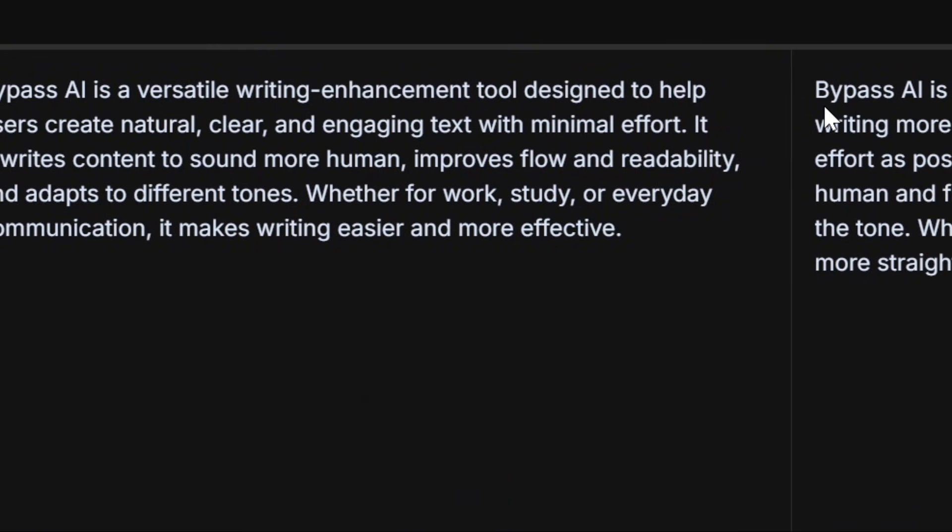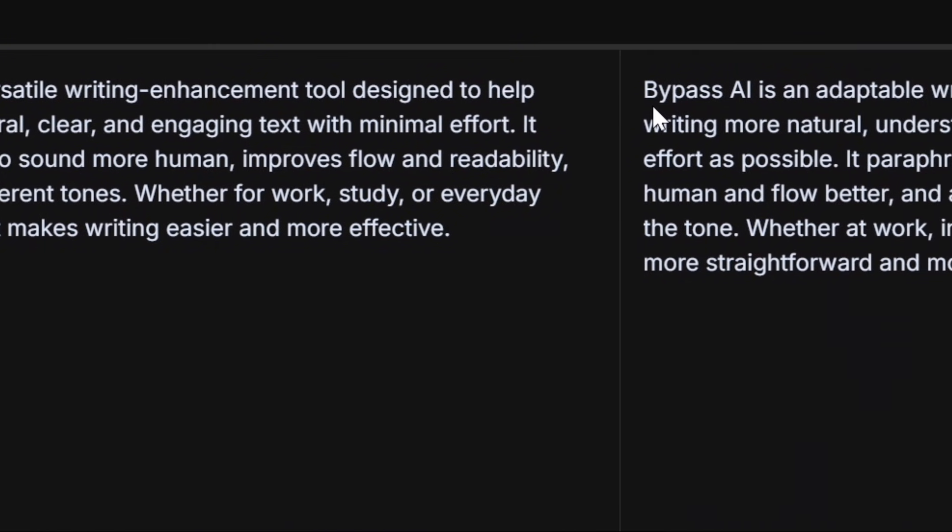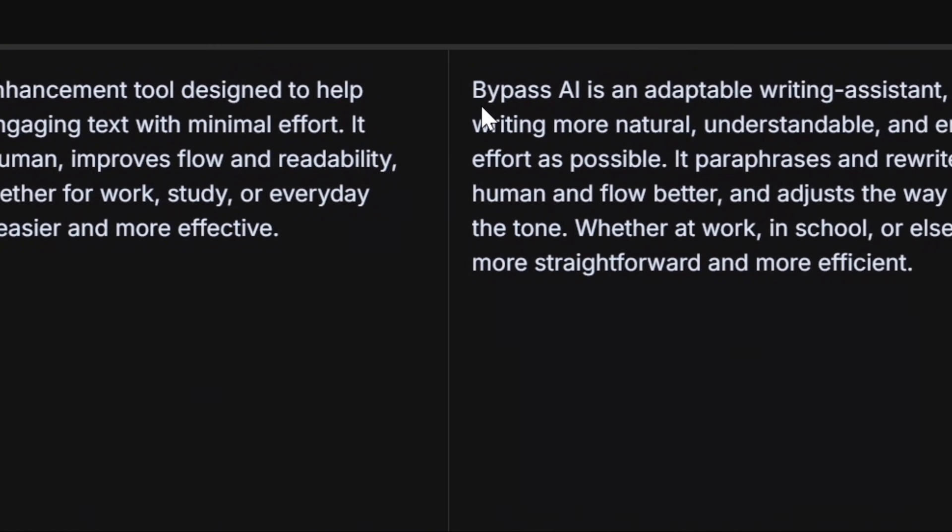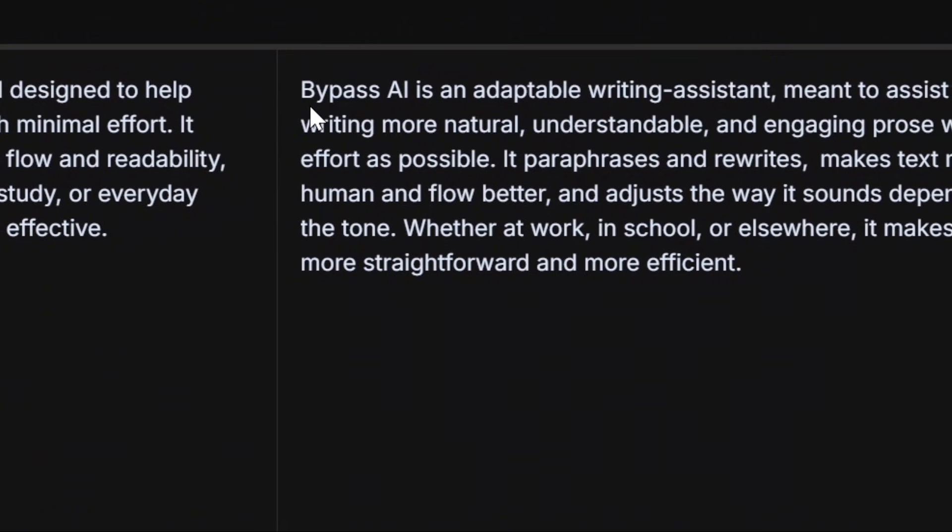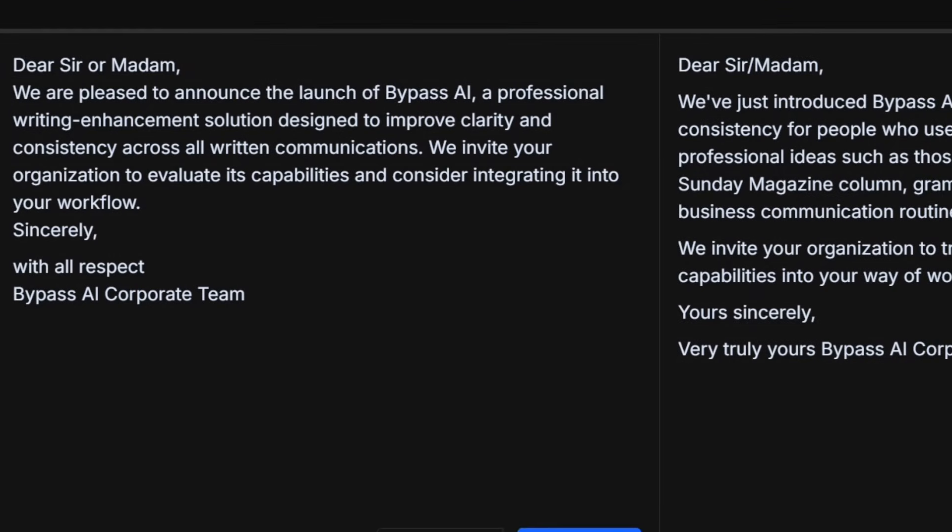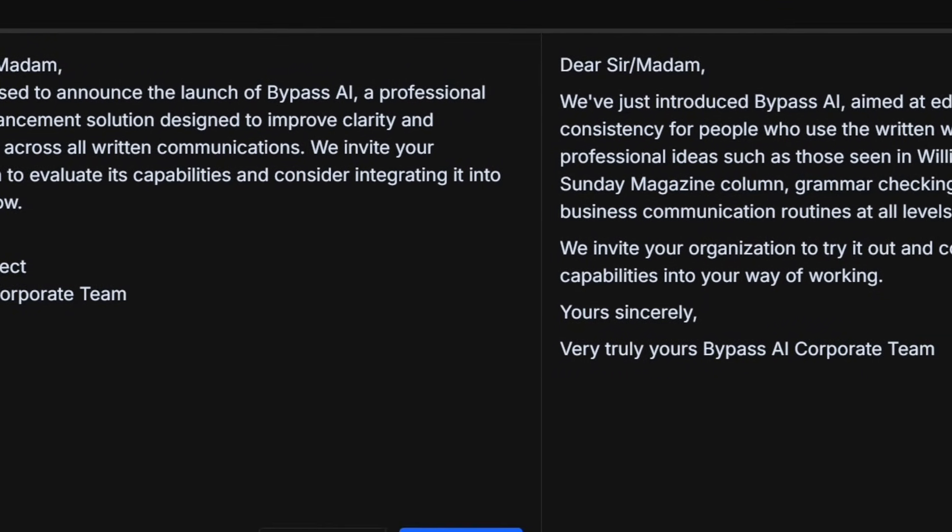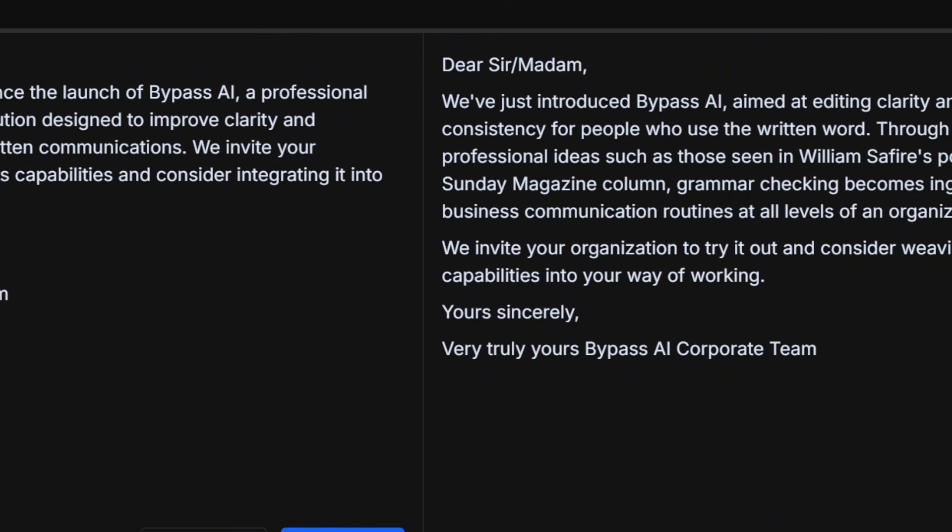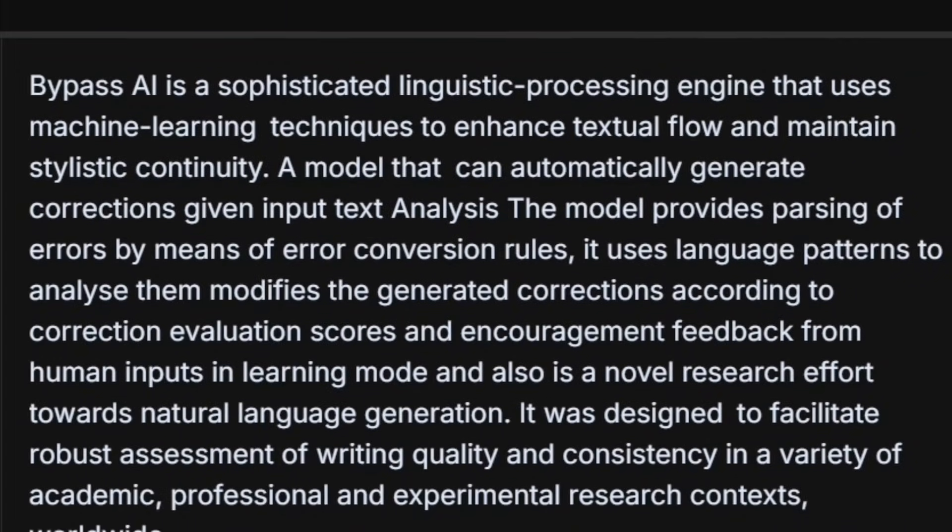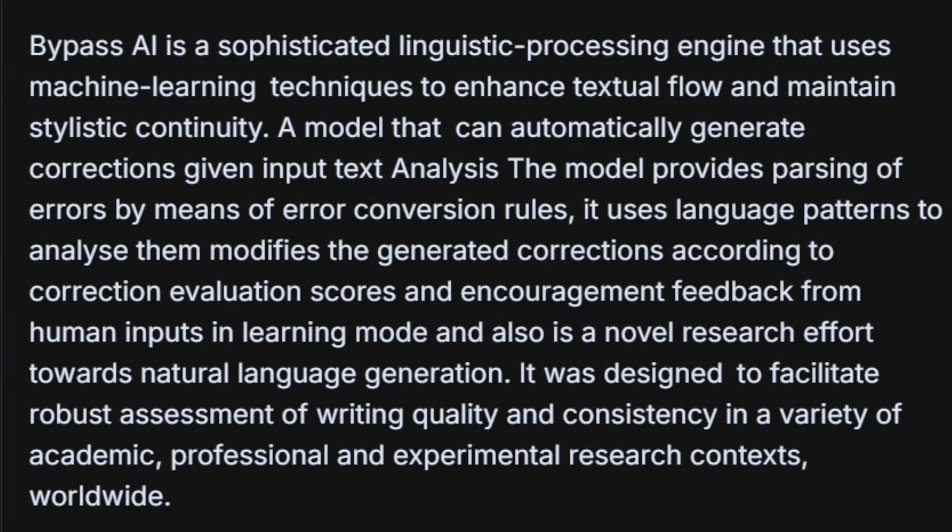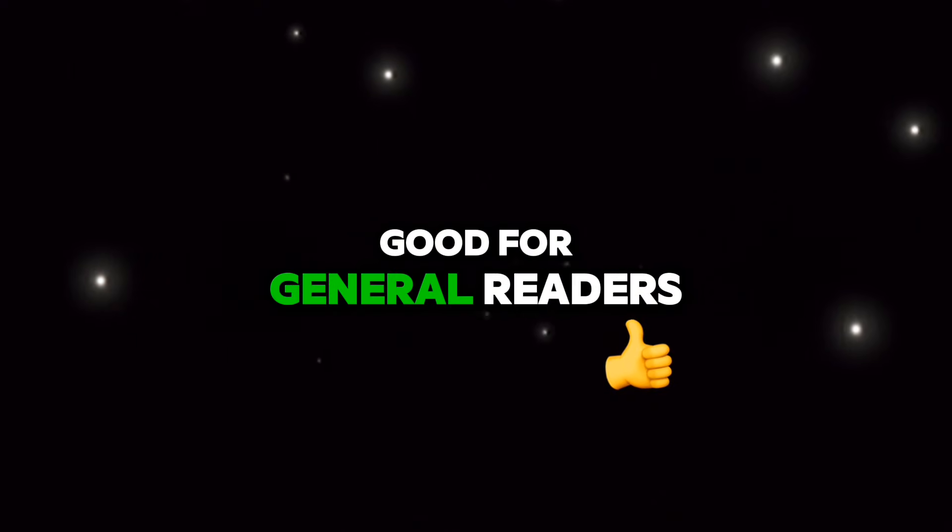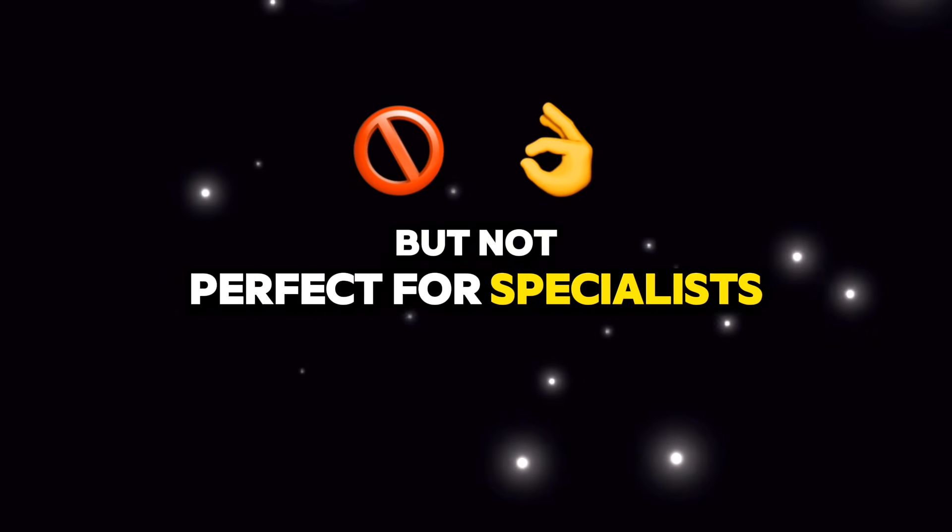In the first example, the difference is clear. The tone becomes softer, the sentences flow more naturally, and the choice of words sounds far less robotic. In the formal email, it managed to make the dry text friendlier and smoother while keeping it professional. But in the scientific paragraph, it simplified a few technical terms. Good for general readers, but not perfect for specialists.